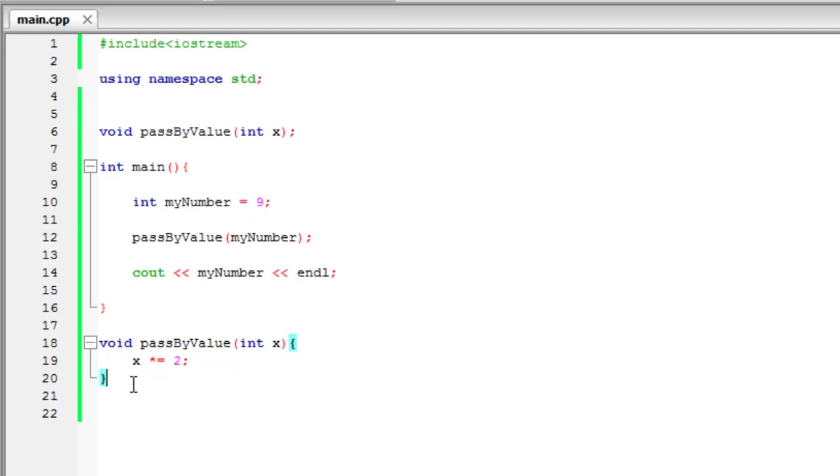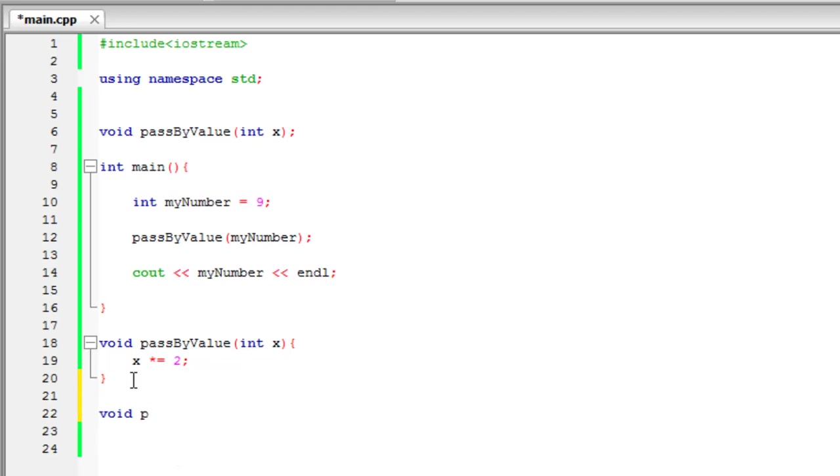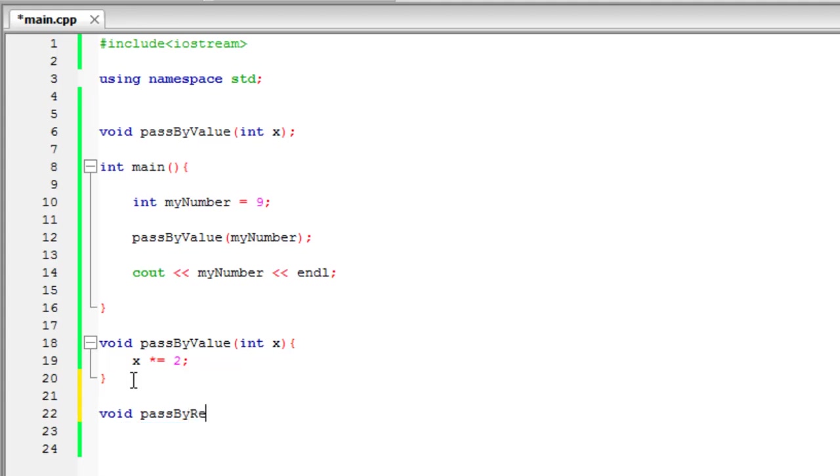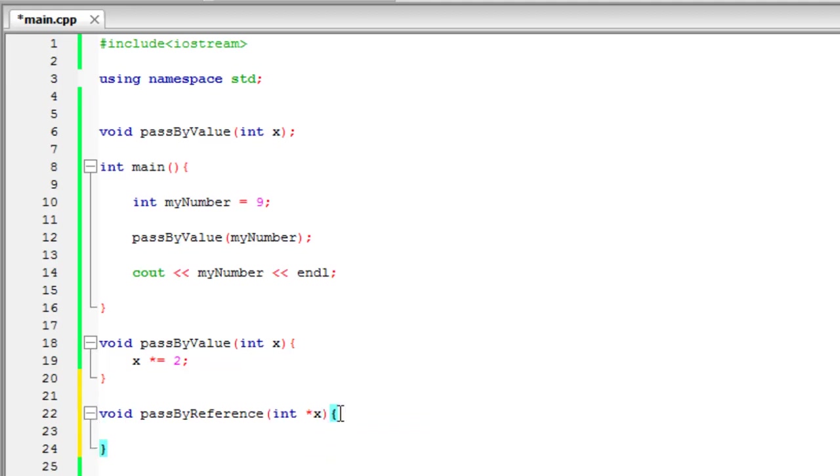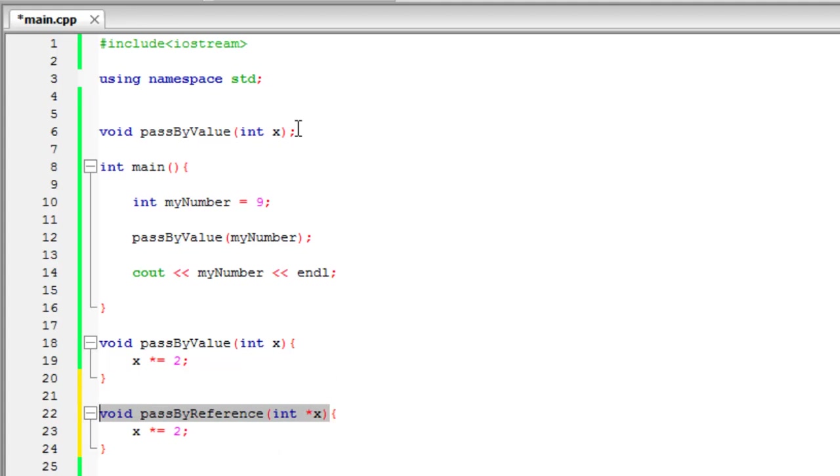And that's where pointers come in handy. So I'll just write it here and copy and paste for the prototype. So we're just going to have another void function. Pass by reference. And we're going to write it the same except for we are going to call it a pointer x. So make sure you have that asterisk on there. And now what we can do is we can have the same exact code, x, and have that multiplication equals 2, and copy and paste this to prototype it above.